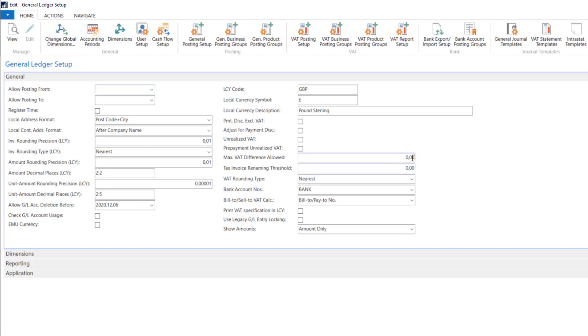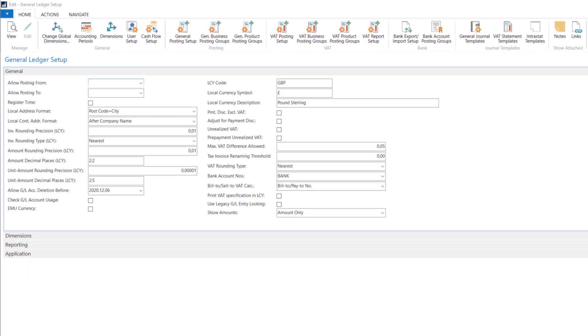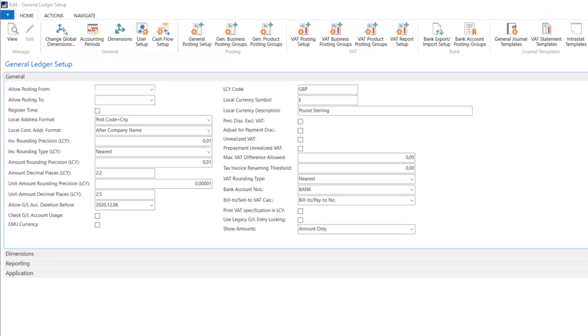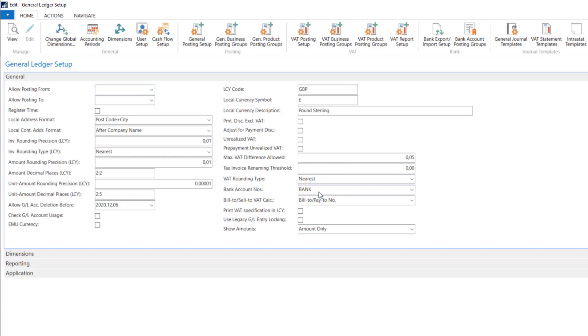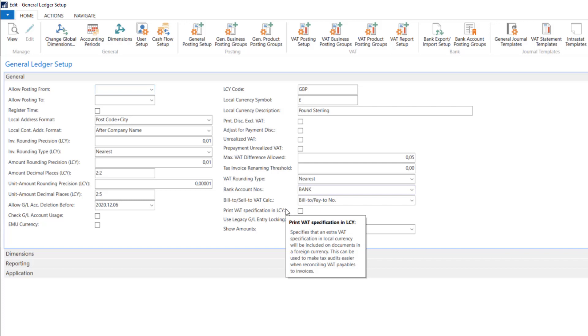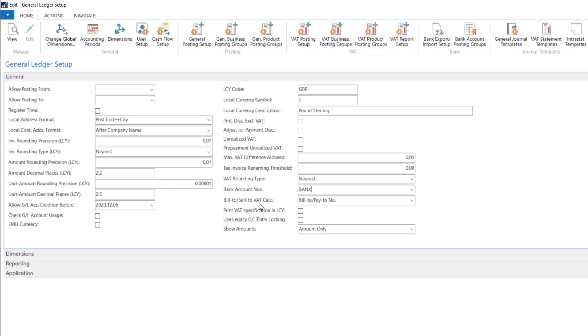This is our maximum that we can set. I think five here is enough. In the next we provide the threshold for the amount from which the invoice will receive an additional description tax invoice. We also specify VAT rounding type. We can also set bank account numbering series. In bill to sell to VAT calculation we can decide where the system should take the business VAT posting group, whether from the bill to and on the payables pay to number, or from sell to and buy from.